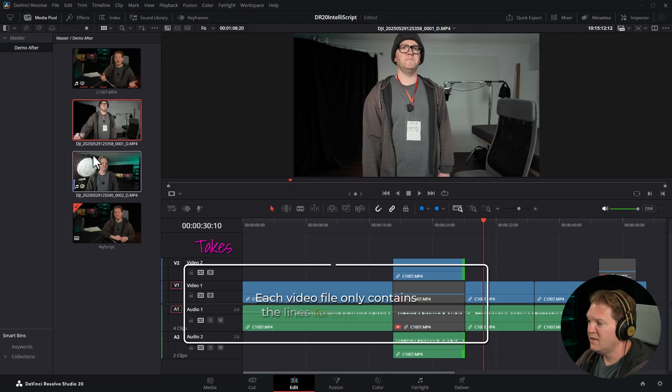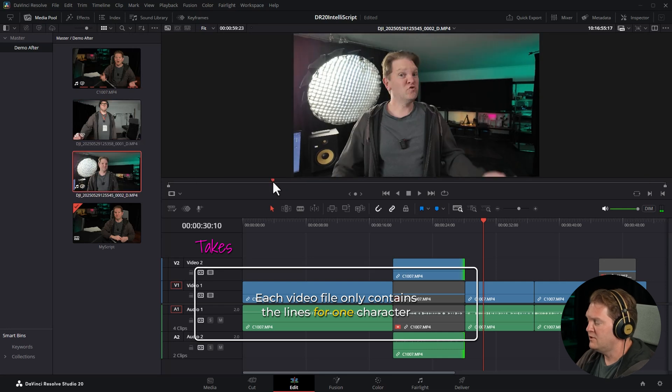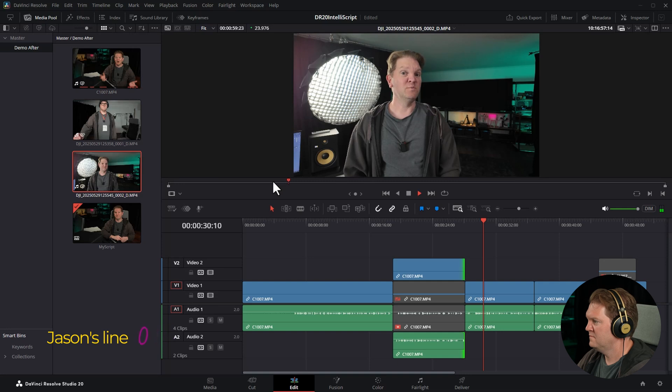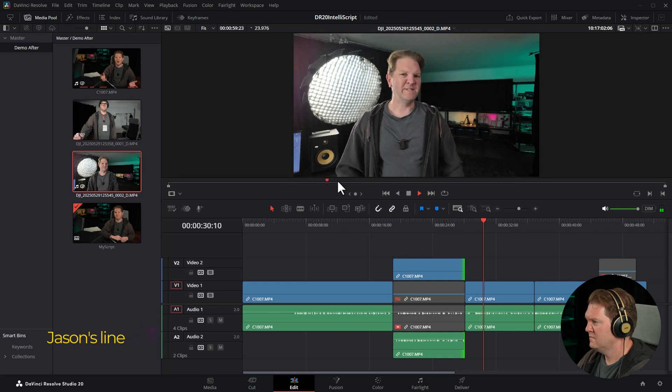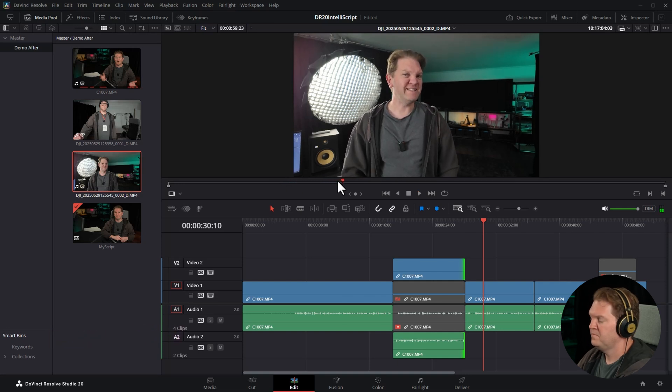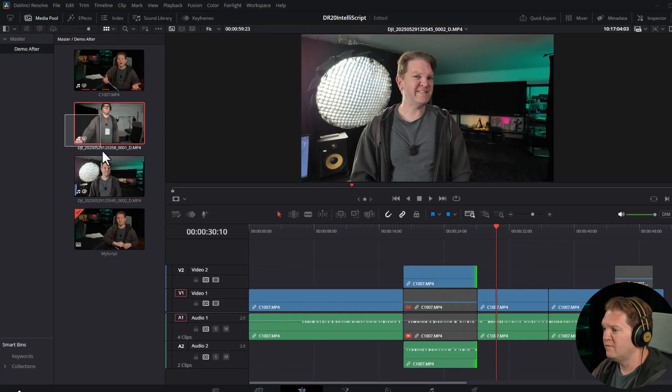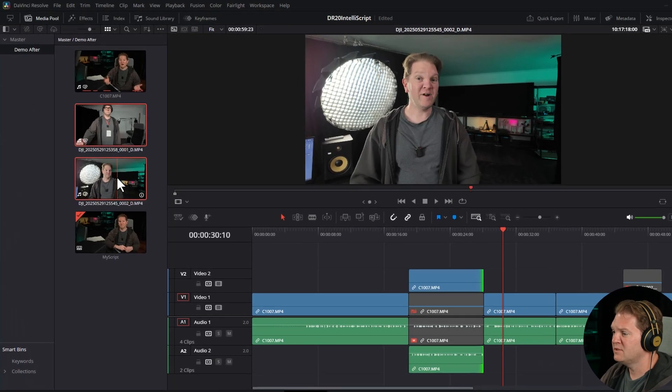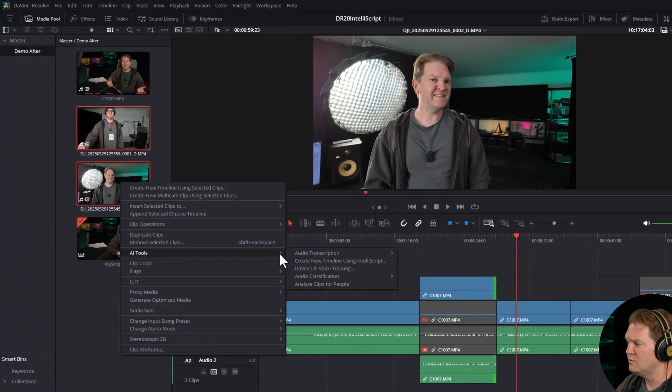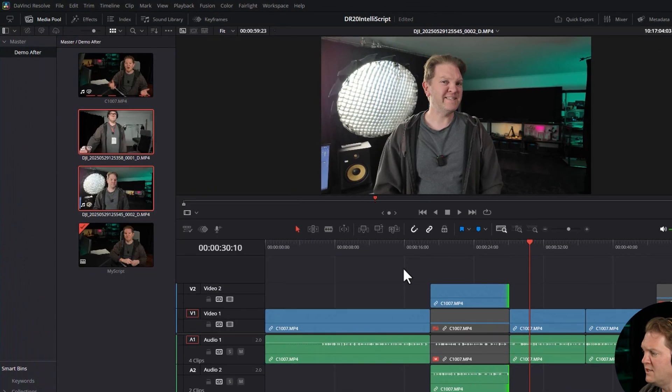You can see we've got multiple takes again of the same lines. If we open up the other version, this is the lines for the Jason character, which is me. So let's go and use the script that I used to record these two clips and watch how DaVinci Resolve IntelliScript can actually assemble the rough cut for us for these two characters. This time we're going to select both clips, right click, AI tools, create new timeline using IntelliScript.